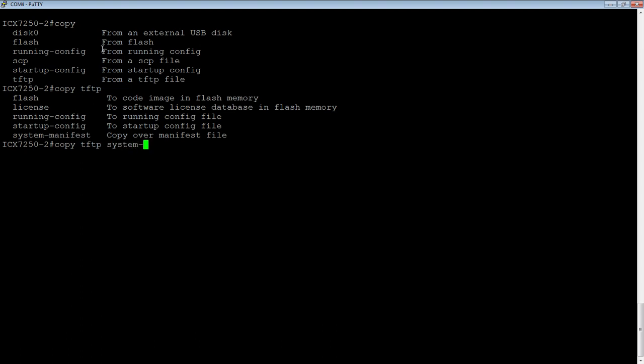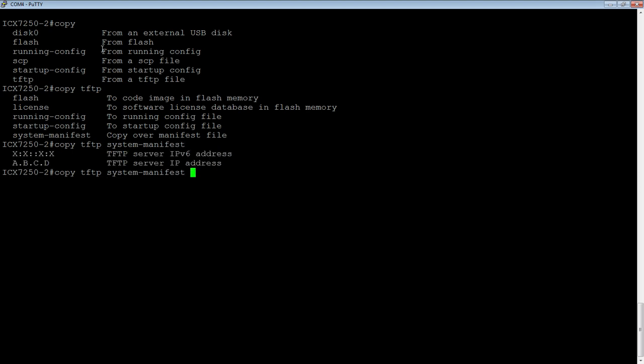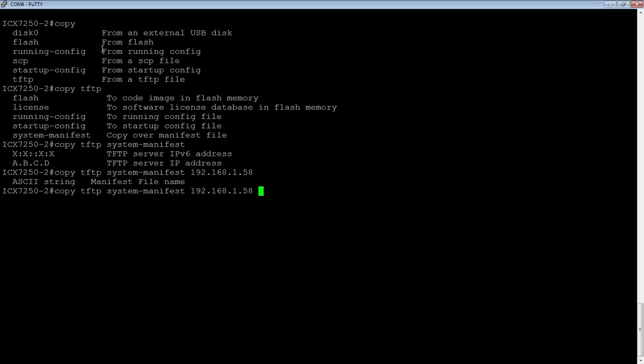System manifest. And then, it wants the IP address of my TFTP server.